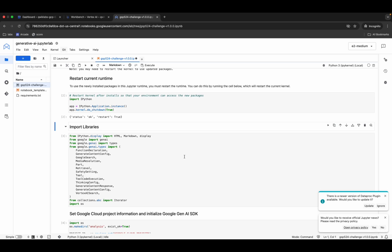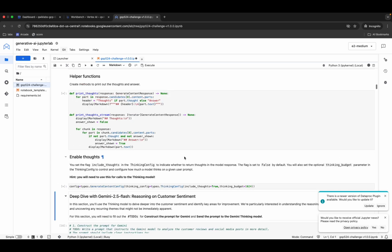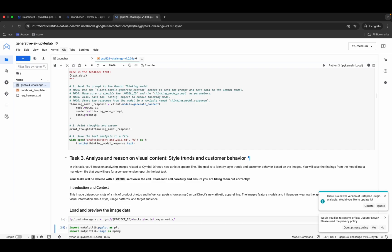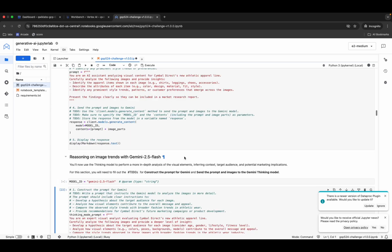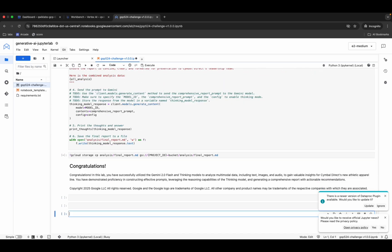Now hit Shift+Enter all the way to the end. The kernel status will show busy as it executes all 24 shells — just wait until it shows idle again.